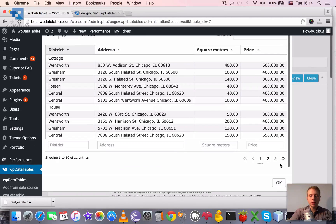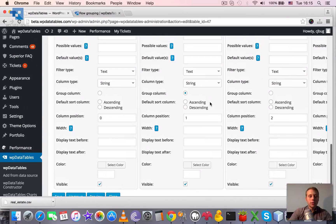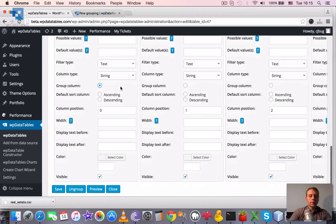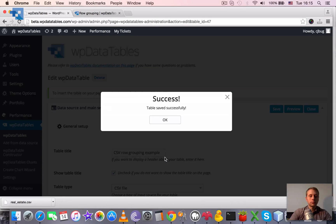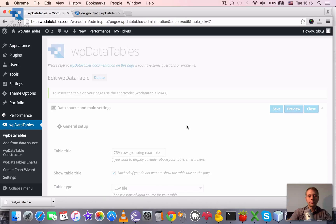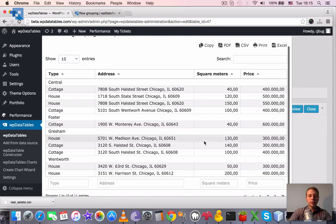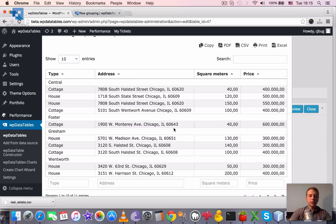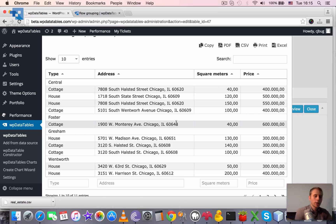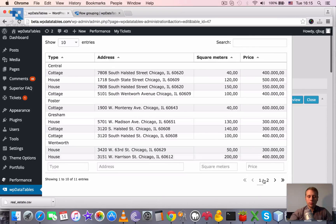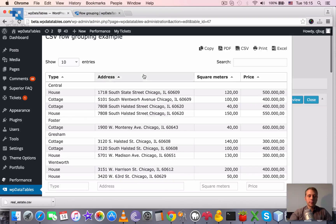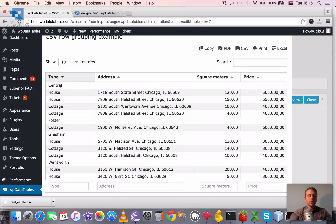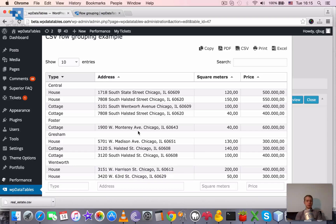We can also trigger grouping for a different column, for the district, since it's repeated as well. Click on the preview. And now the groups are smaller since there are fewer values assigned to each group. But it also works, so the sorting is done within a group. Groups themselves aren't sorted, only the houses within this or this district.